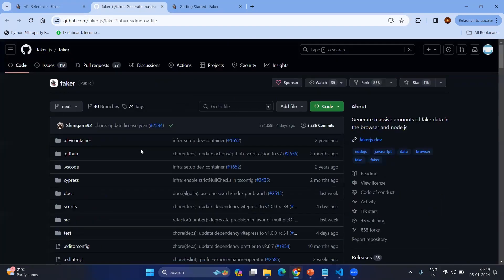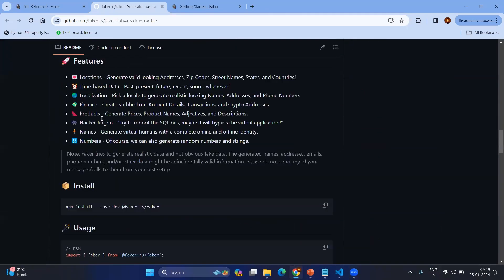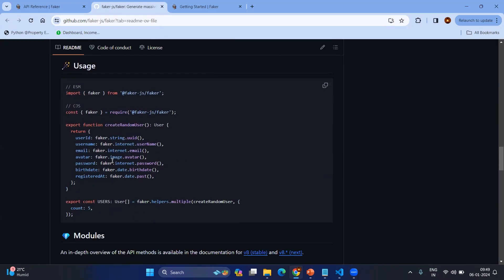If you go to the Git repository for Faker, you can again see a lot of information. The main thing is we need to install it using npm install @faker-js/faker. Once you have the installation, you can create a lot of data. For example, once you create the instance of Faker by importing from the Faker module, then faker.string.uuid, faker.internet related information, faker.date.birthdate, faker.date — anything from the past date.